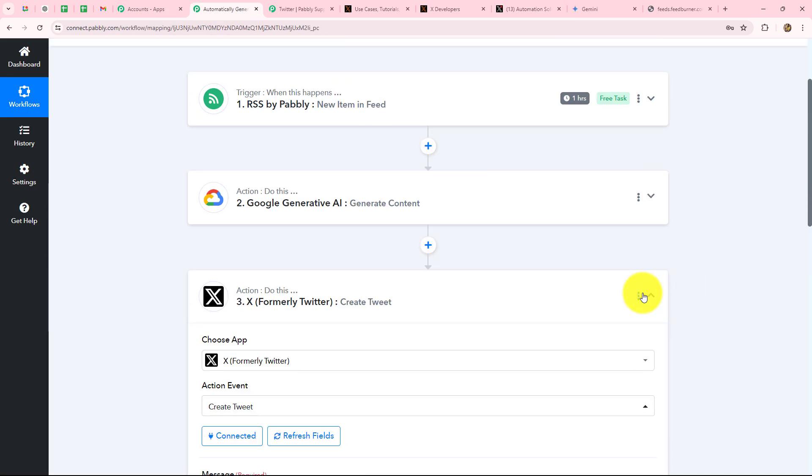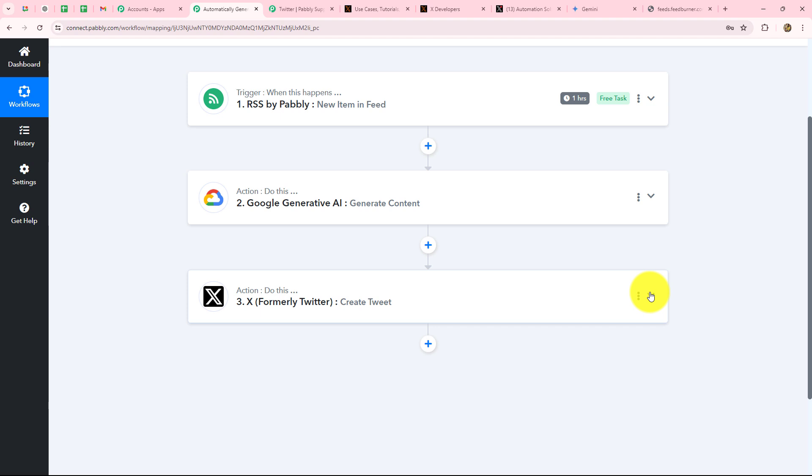Let's quickly summarize what we have done in this entire workflow. We took very simple steps — trigger and actions. In the trigger we used RSS by Pabbly, and in the actions we used Google Generative AI and X. We connected all these applications so that whenever a new feed is received through RSS by Pabbly from any connected RSS feed website, that news is immediately converted into a tweet with the help of Google Generative AI and posted on X. You can also very easily create this automation. It is an amazing automation if you want to regularly update your followers with new RSS feeds. I hope this video was helpful. Thank you for watching.